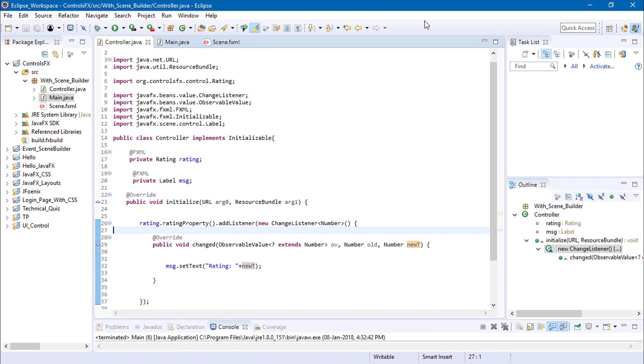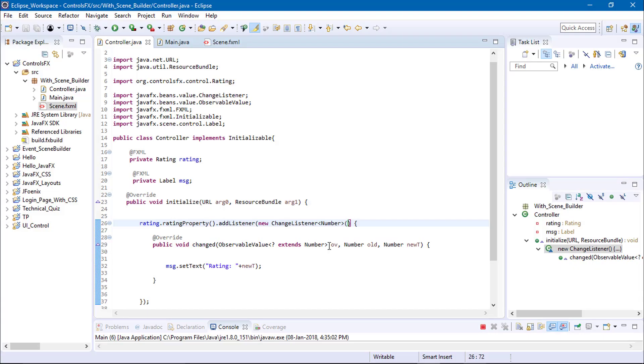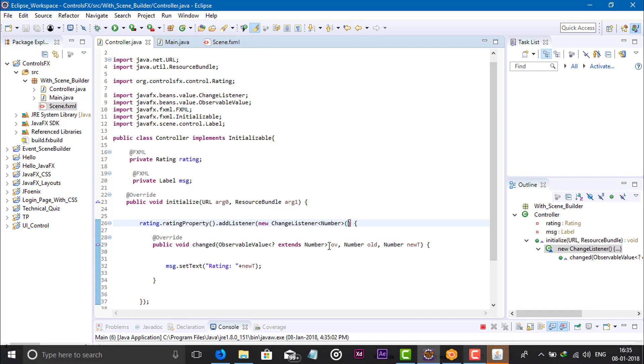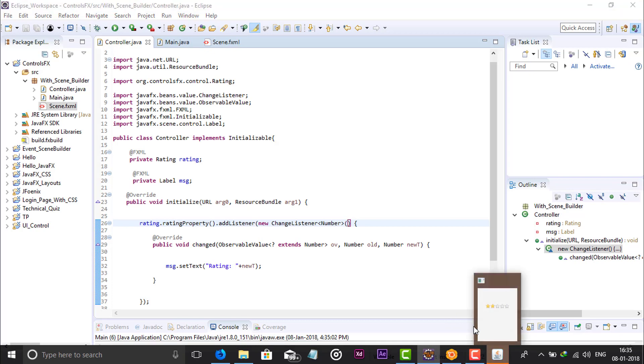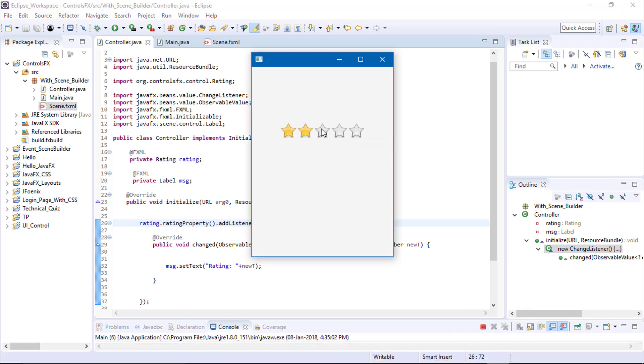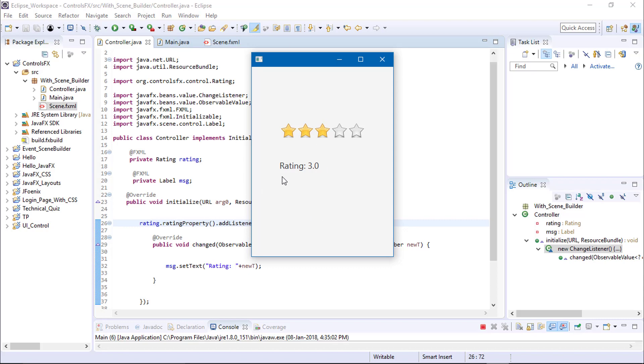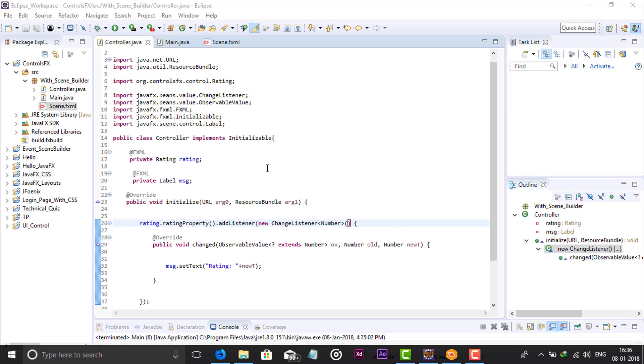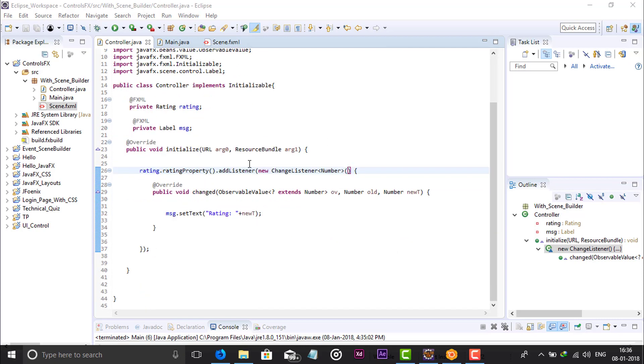3.0, 4, 2. So this way we can add the rating bar in our application or software. There are lots of new components available in ControlsFX JAR file library.